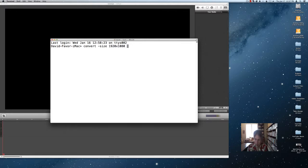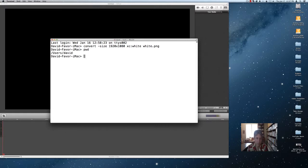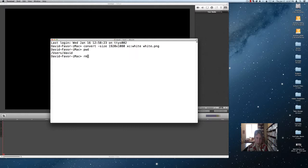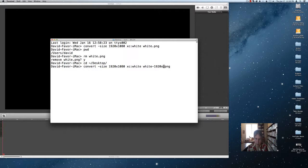And I'm going to create it with a white background. Let's name this correctly: 1920 by 1080.